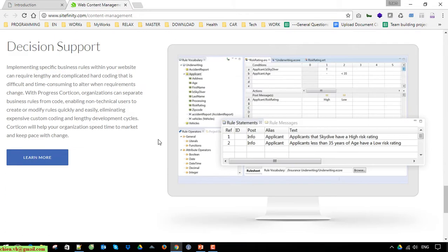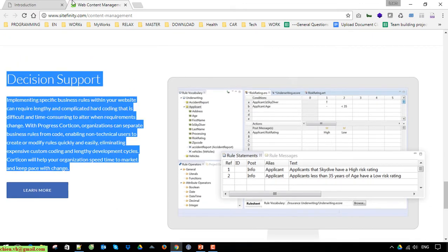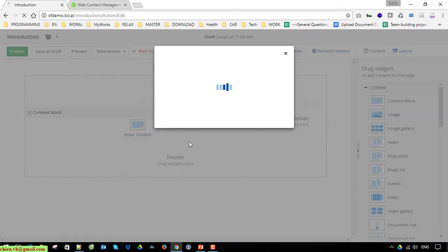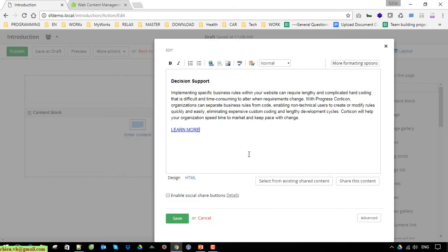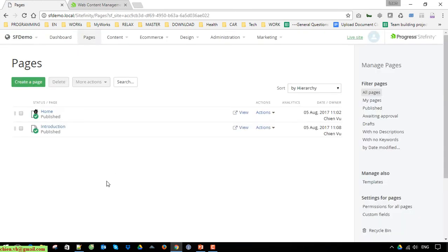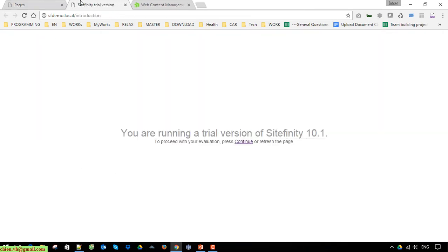I'll copy some data and use the content block to display the data on the page, the same way as before. Save it and view it. Because we are using the trial version you will sometimes get a message when working in Sitefinity — go ahead and click Continue to refresh the page and display the content of the Introduction page.